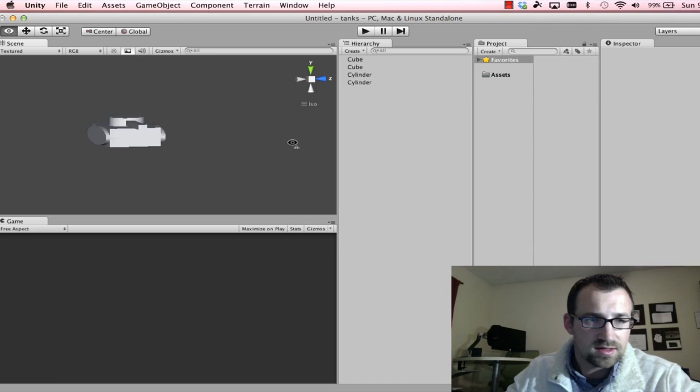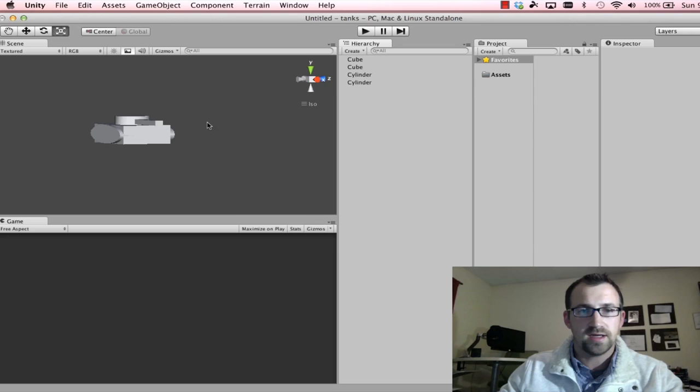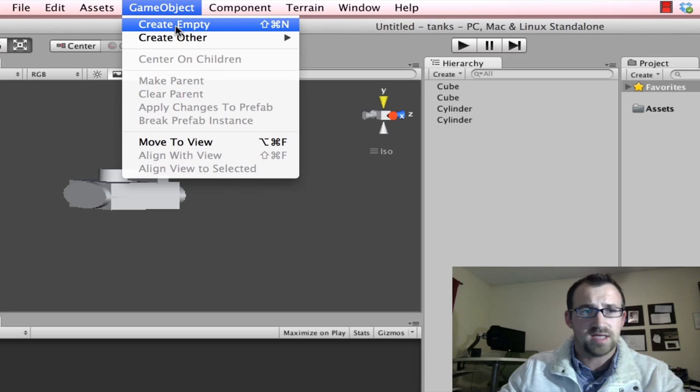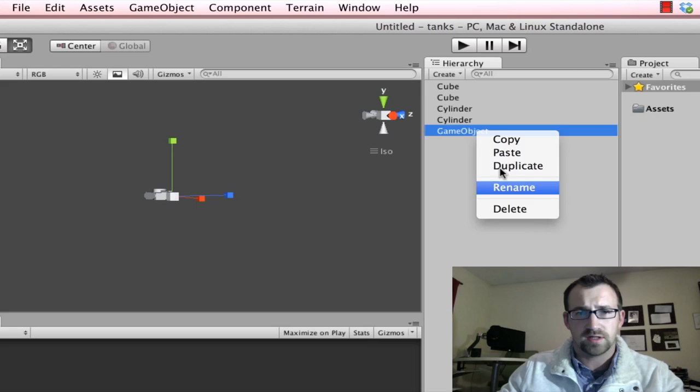All right, since we're going to be working a lot with the tank we created, let's take all the individual components and put them underneath a parent. To do that, we're going to create an empty game object. So game object, create empty. And we'll rename that. I'm going to rename this tank.